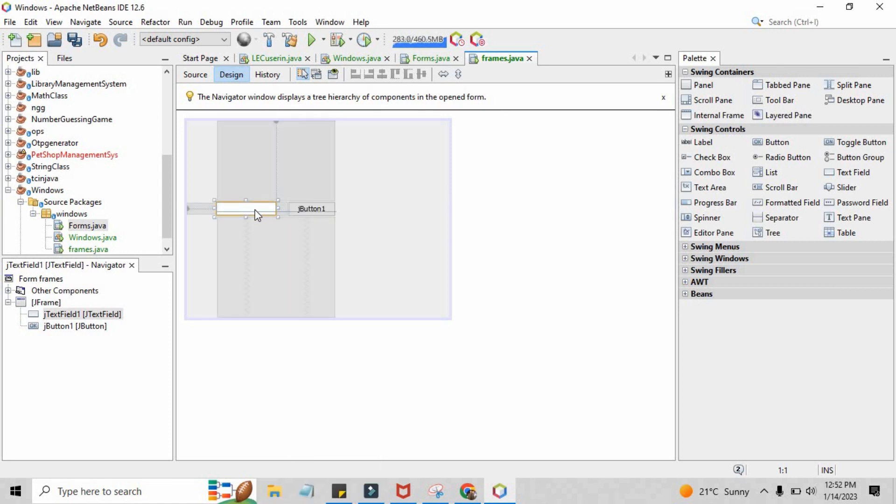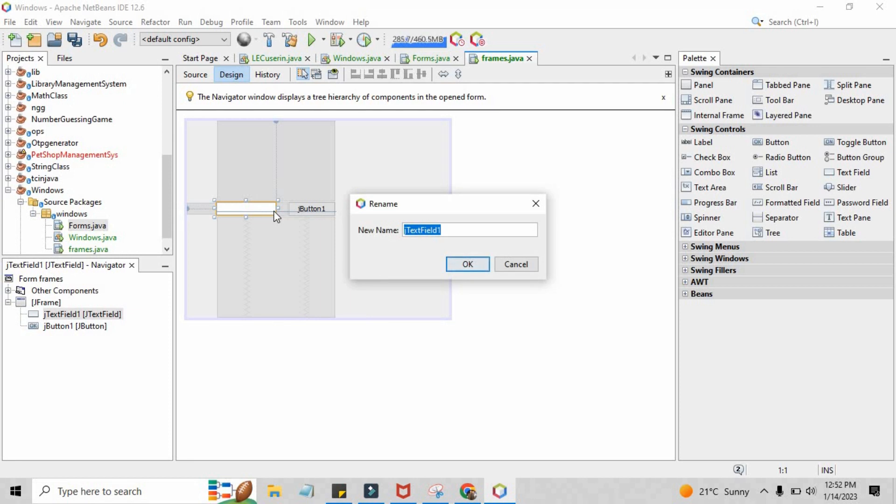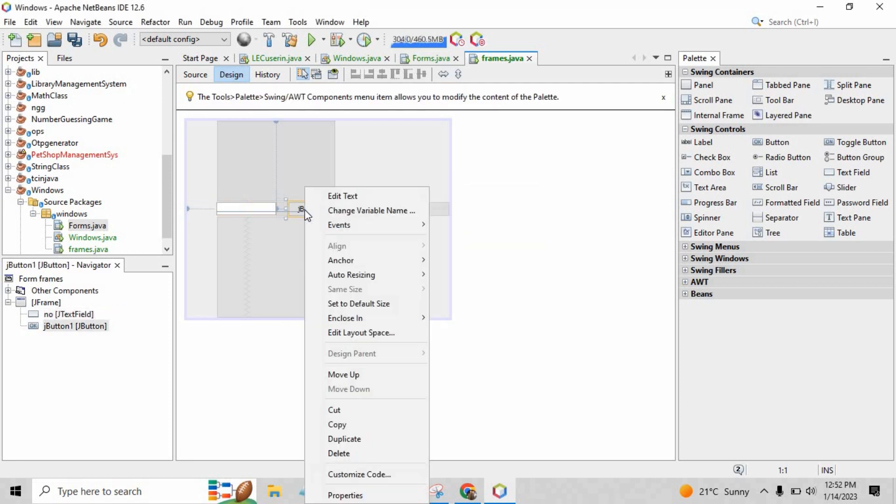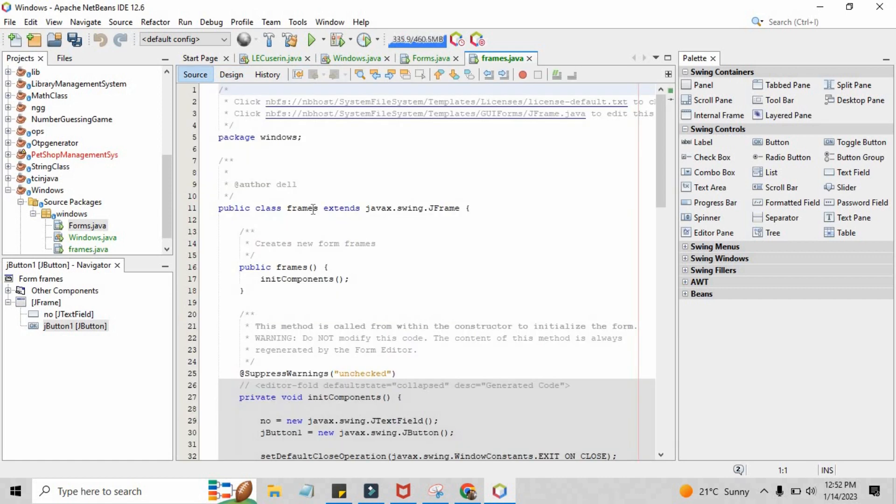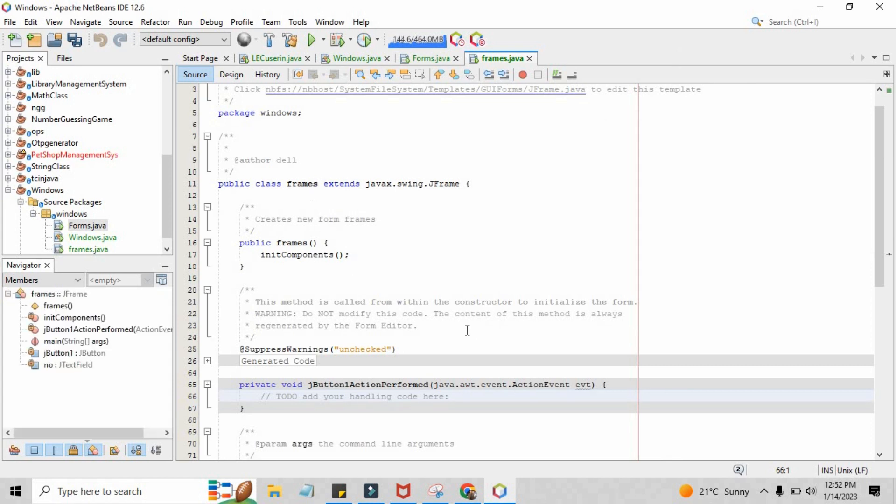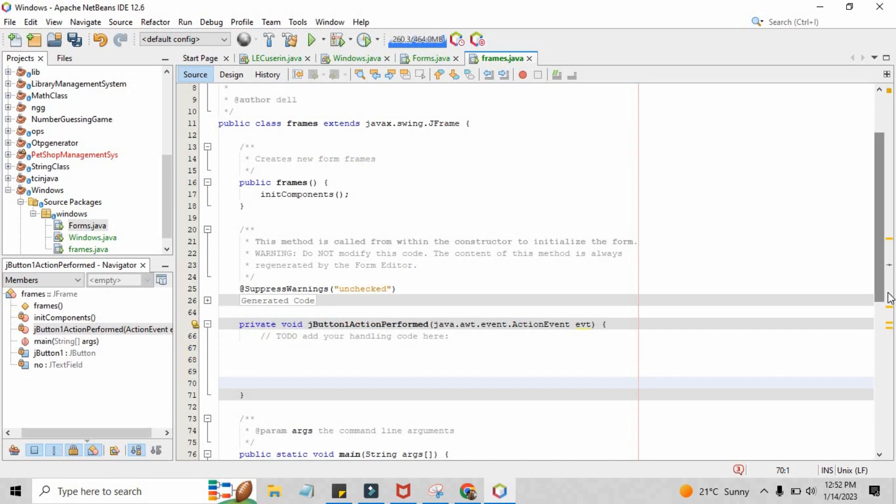Just edit the text and change the variable name. I am here writing 'no' as a variable name. Edit the button text. Right here, press it, double click it, and go inside that action performed method.